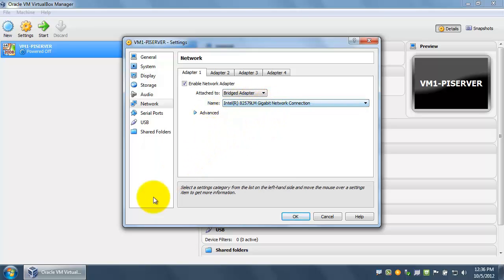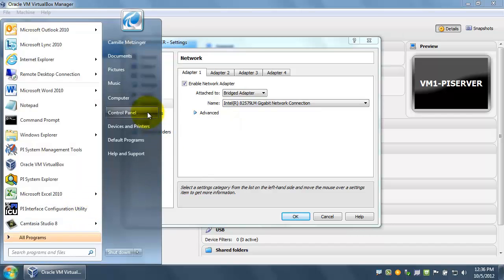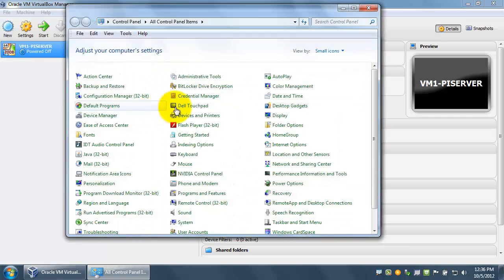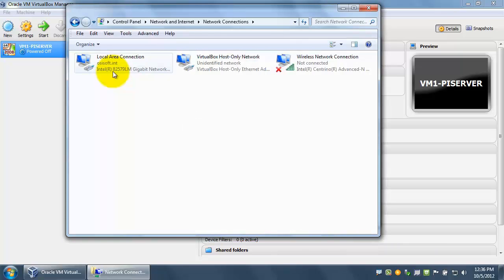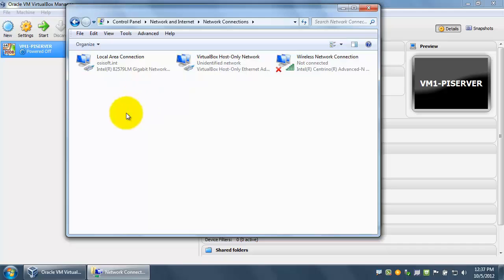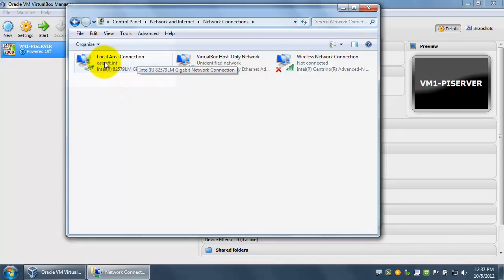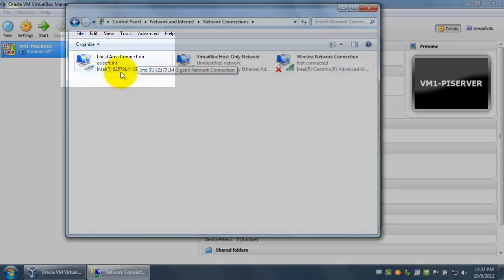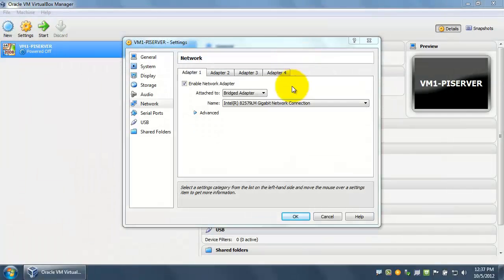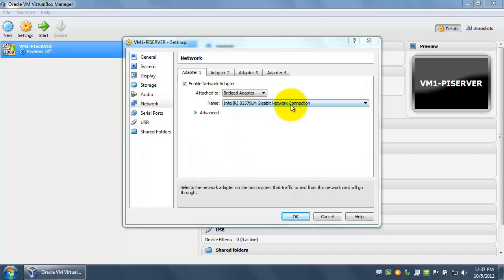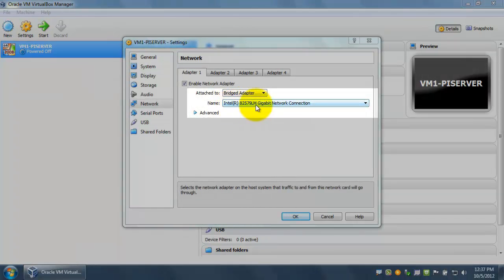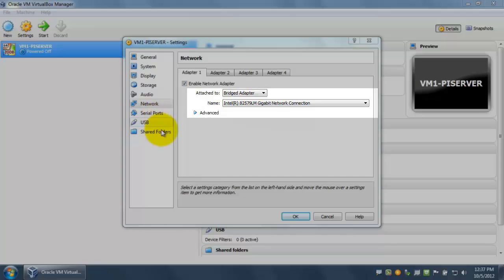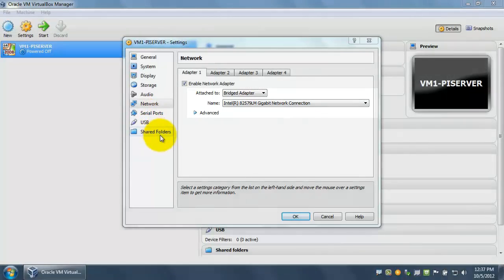The one that you want to choose is the wired adapter from your host machine. An easy way to identify this is to go to control panel, then network and sharing center. If you go to change adapter settings, you can see all the adapters on your host machine. In our situation, we see that local area connection is coming in through the Intel 82579LM. So we want to make sure that matches what's in the box right here.